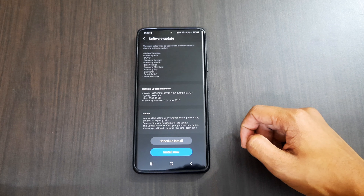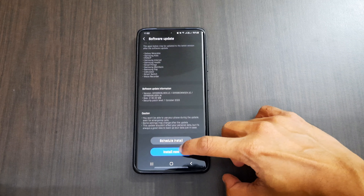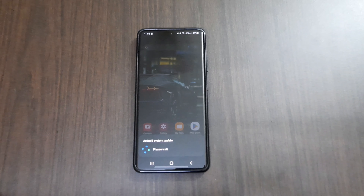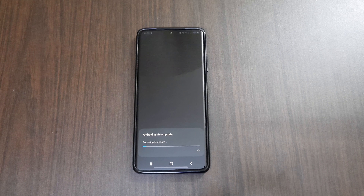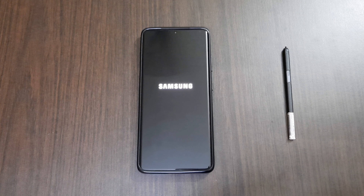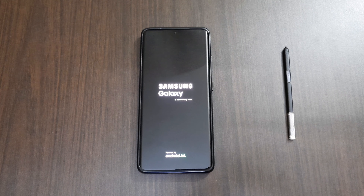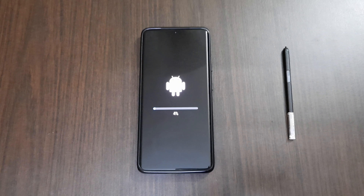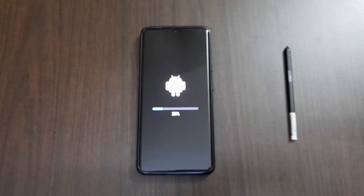The update size is about 2.15 GB, so before updating make sure you have sufficient charge — a minimum of above 50% — and also you should have at least 5 or 6 GB of internal storage. As you can see here, the update is going on.